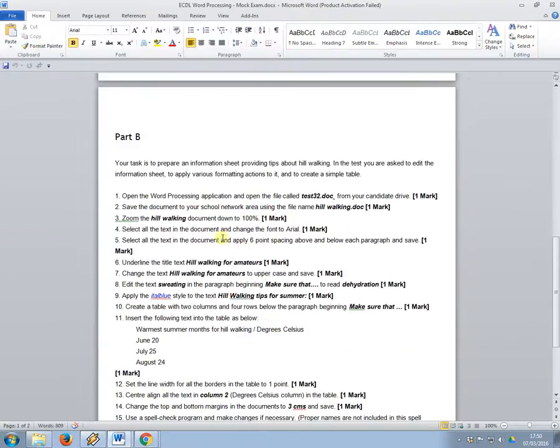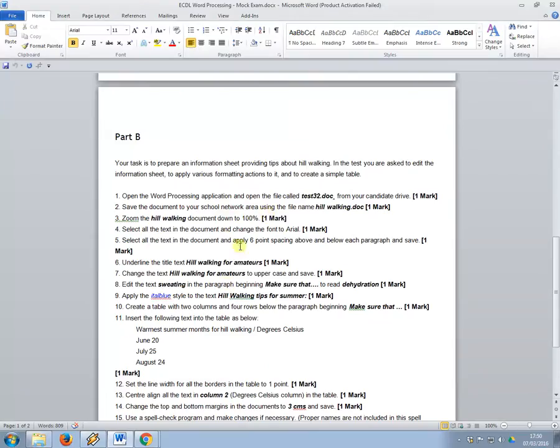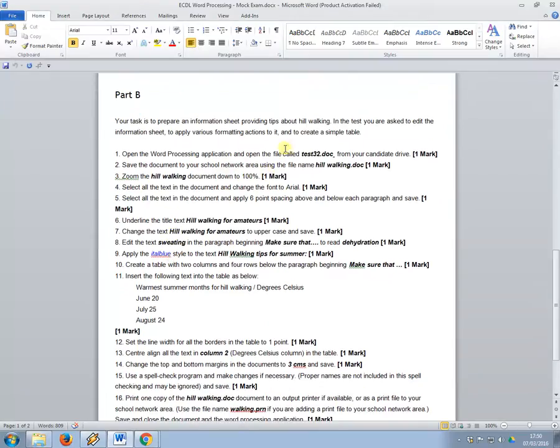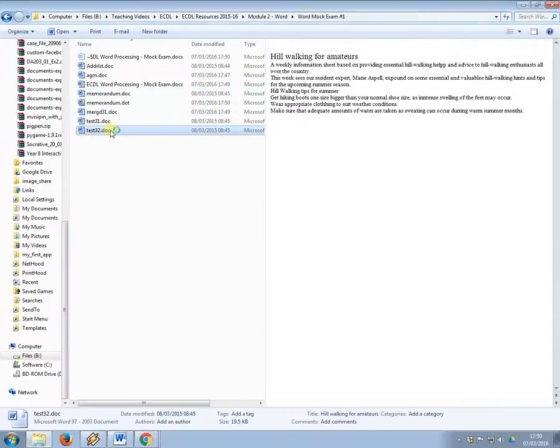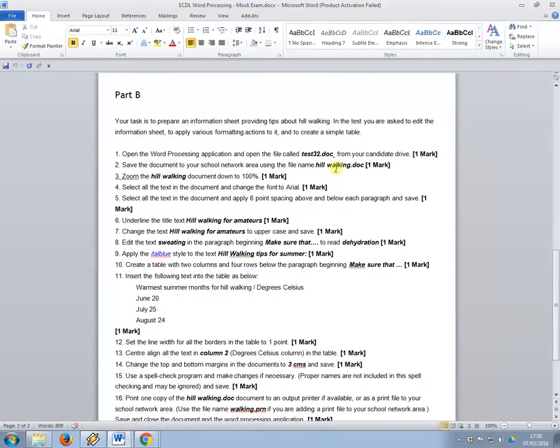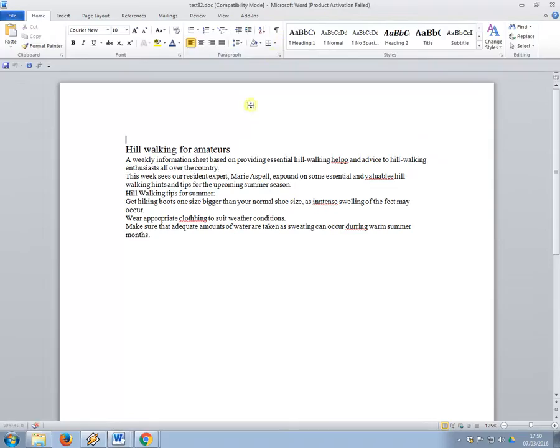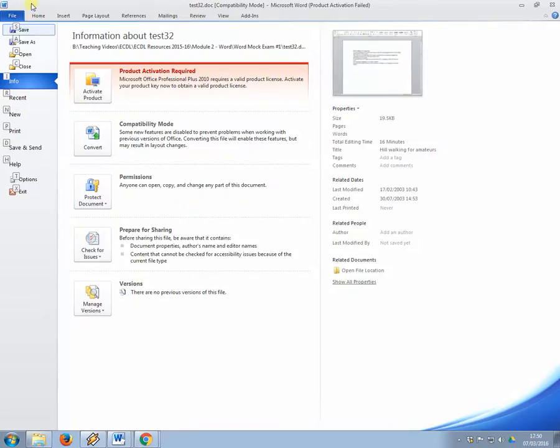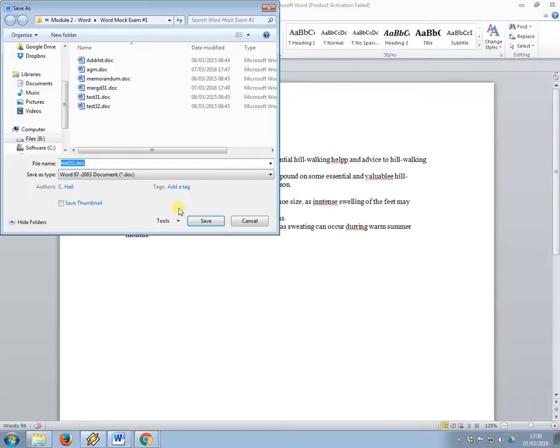Now we're moving on to part B, okay, so it doesn't require this file anymore so you can close it. This next one, it requires you to open test32.doc, and what it wants you to do is, save this one as hillwalking.doc, so I'm going to click enable editing, and call it hillwalking.